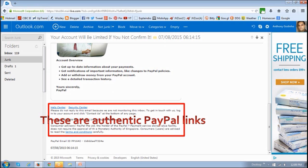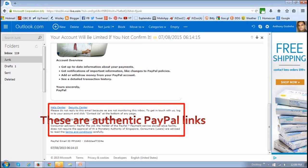So even though they actually go into the actual PayPal website, they're just trying to make it look as if it's real. But that one link that I showed you, activation link, that is not authentic link.